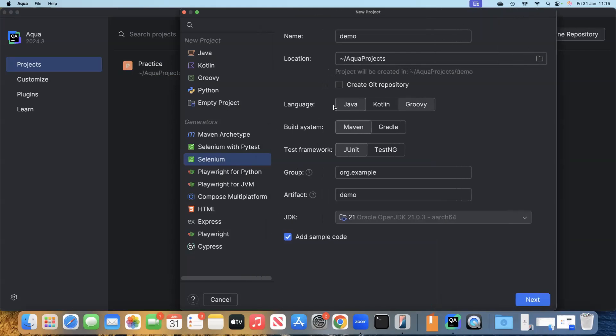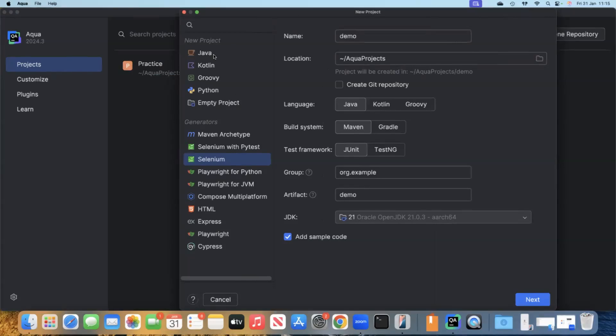with lots of different options. As you can see, we can create individual projects like Java, Kotlin, Groovy, or Python. But the difference between the Aqua IDE, which is built for automation, compared to other IDEs is the generators. In other IDEs, you'll find generators like Maven archetype, but you will not find generators like Selenium or Playwright or Cypress.